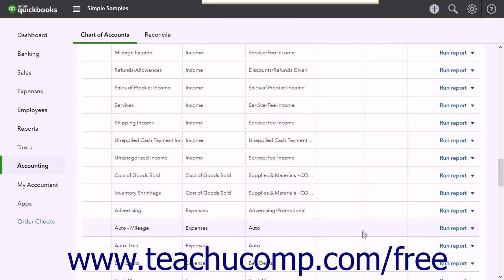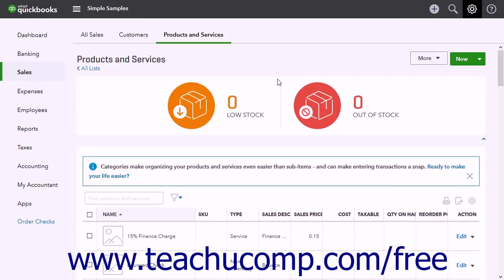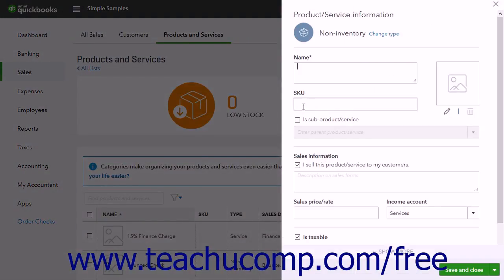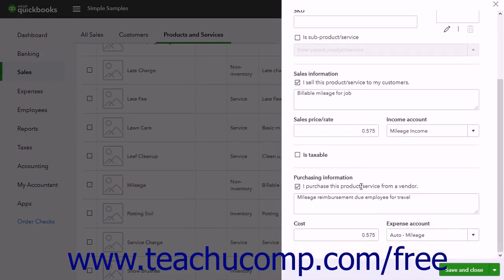To create a new product or service for mileage, click the Gear button and then click the Products and Services link under the Lists heading. On the Products and Services page, click the New button to open the Product Service Information page. Click the Non-Inventory choice in the pane, then enter a name for the product or service like Mileage. Check both the I sell this product service to my customers and the I purchase this product service from a vendor checkboxes under the Sales Information and Purchasing Information sections.